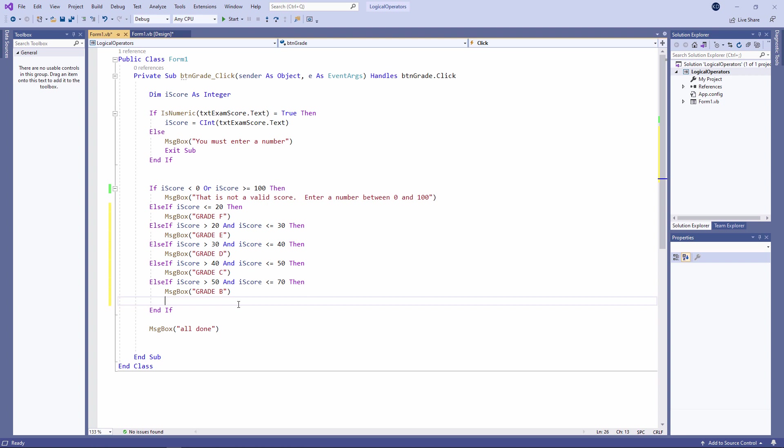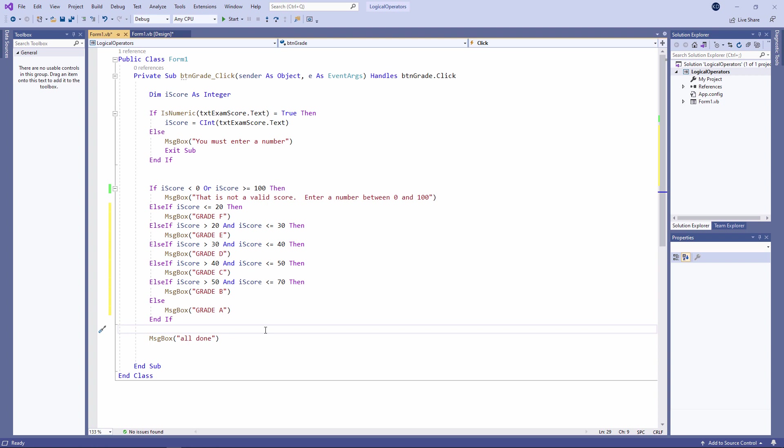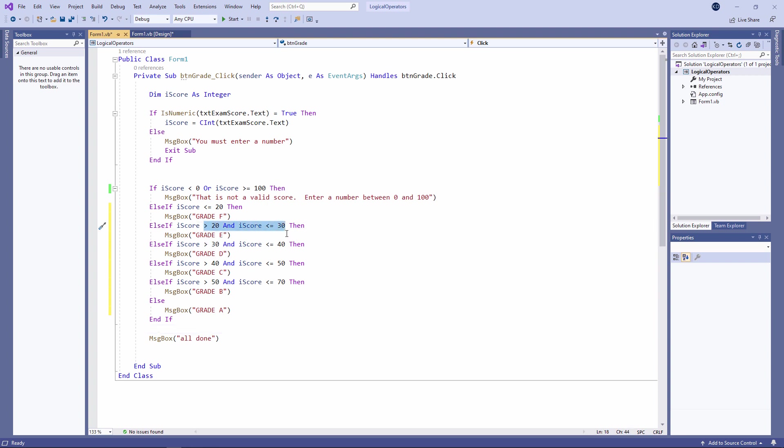OK, so every other score is going to get you a grade A. So I can just use an else clause now. And that is all of the possibilities taken care of. Now, notice I've been very, very careful not to overlap the ranges of scores. This range is between 21 and 30 inclusive. This range is between 31 and 40 inclusive. There's no overlap.